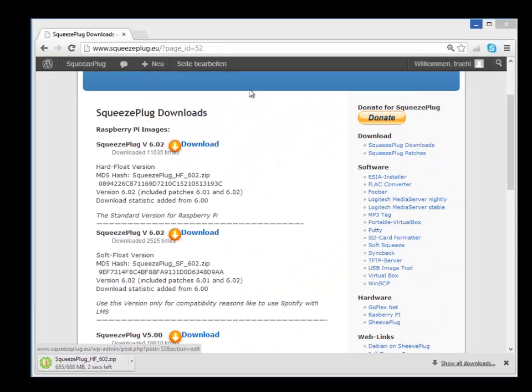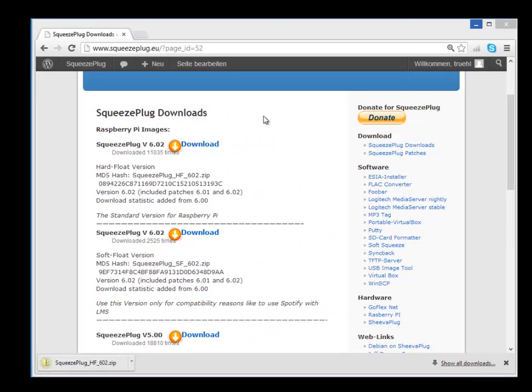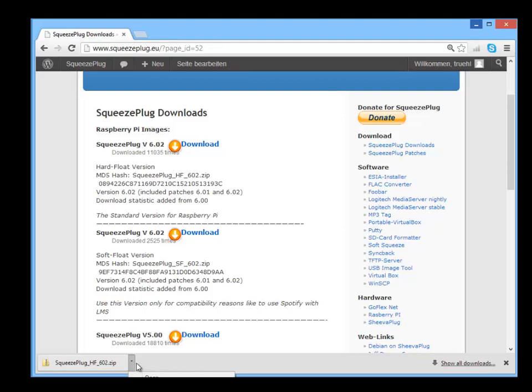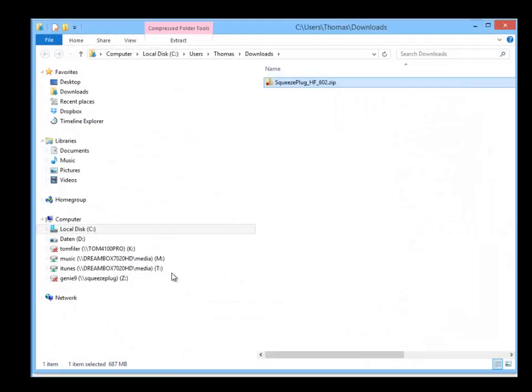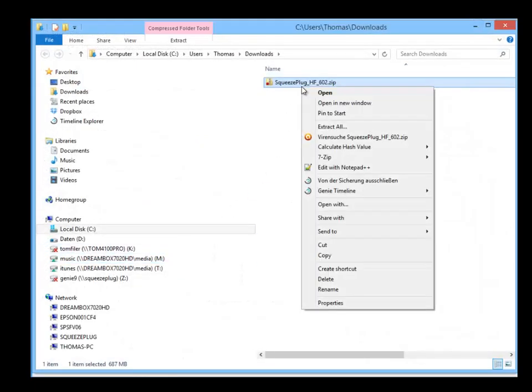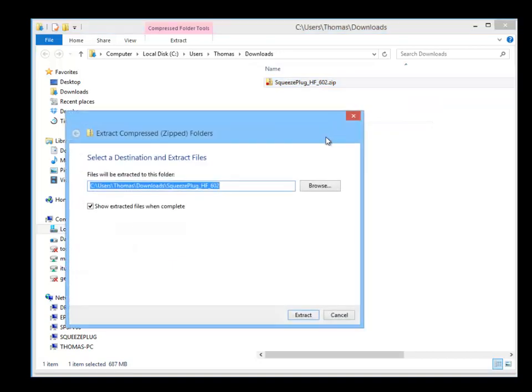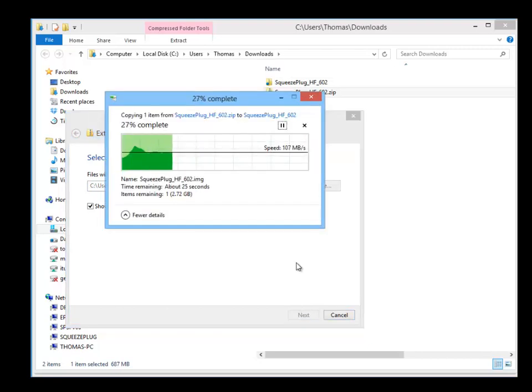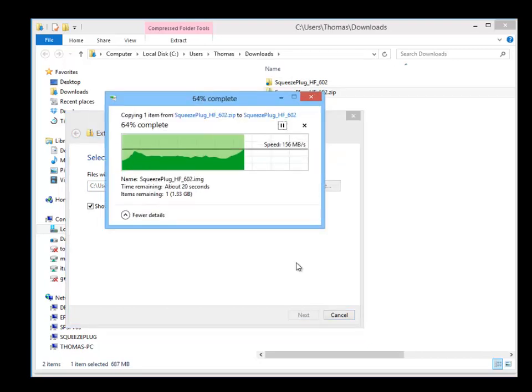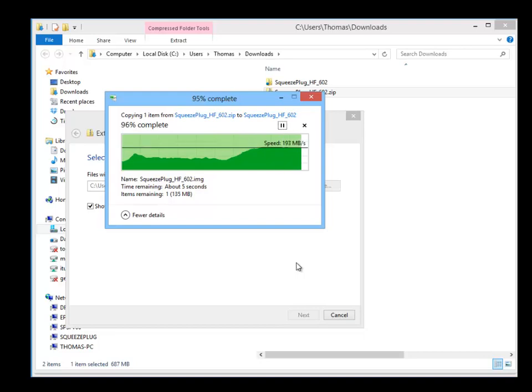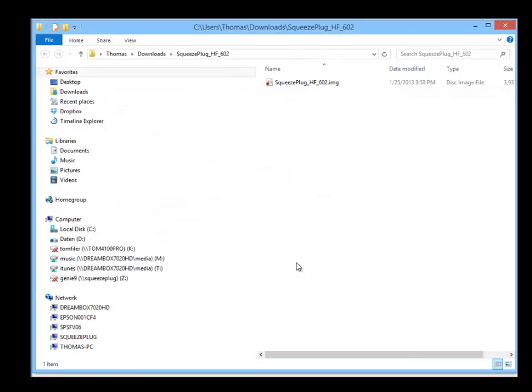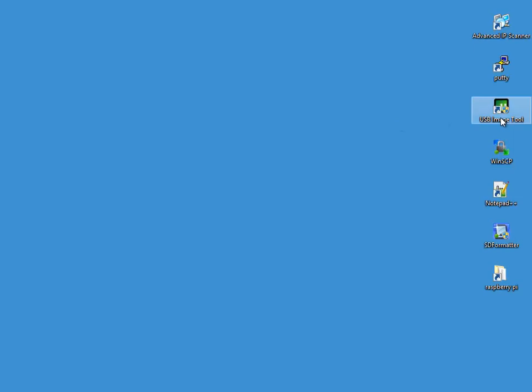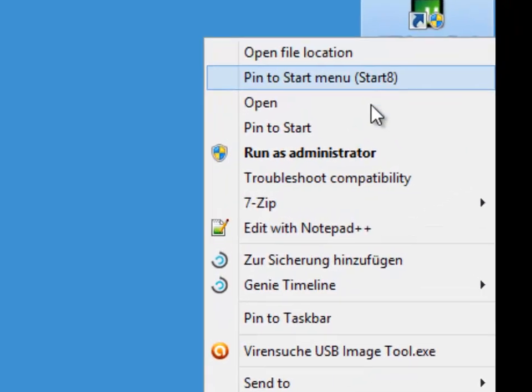The download will last a few minutes depending on your internet connection speed. After the download, you'll need to unzip the file.